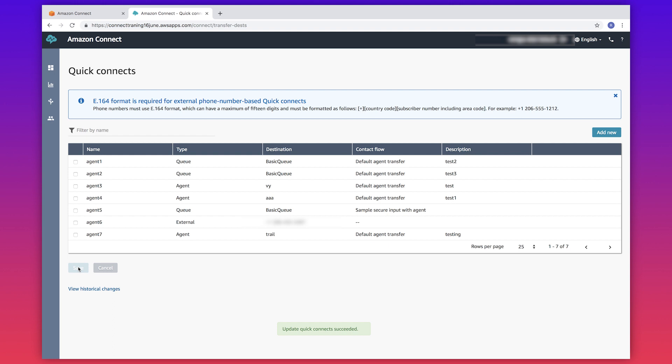Finally, add the quick connects to the queue configured to the agent. You can verify the queues assigned to an agent from their routing profile page. If quick connects aren't added to the queue, they won't be visible in the agent CCP.